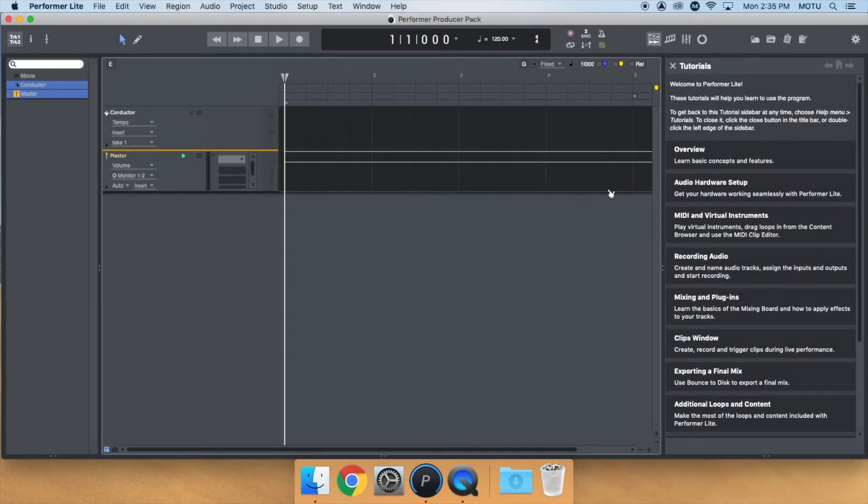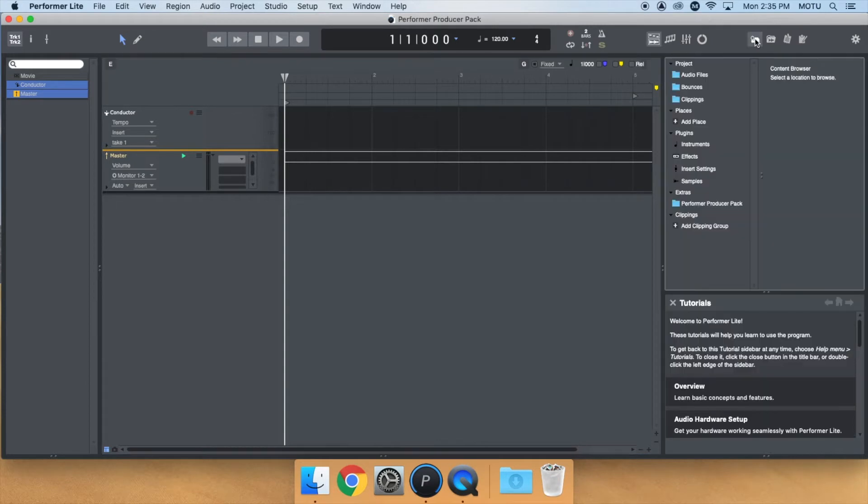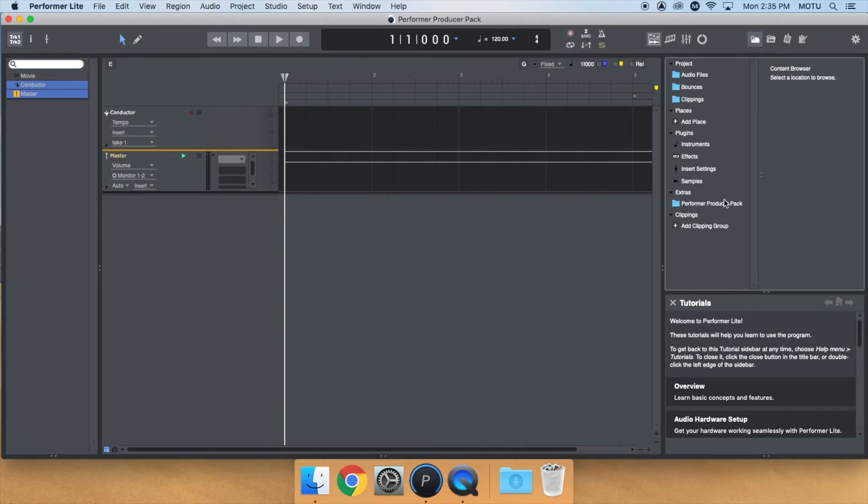After you install the update, open Performer Lite and click the Content Browser icon in the top right corner. You should now see the Performer Producer Pack in the Extras section of the list.